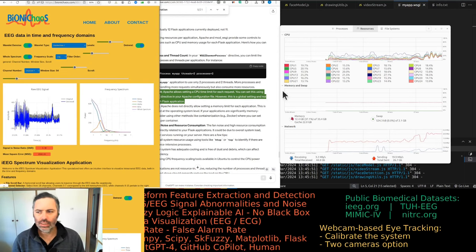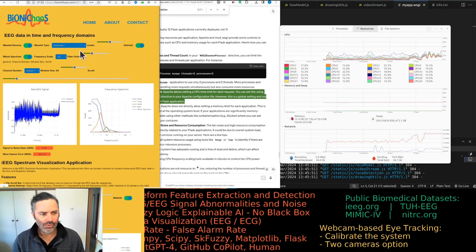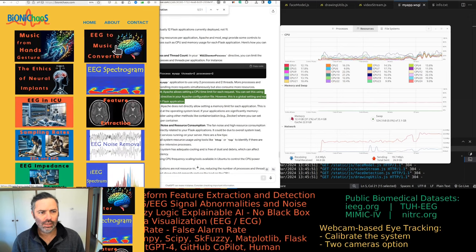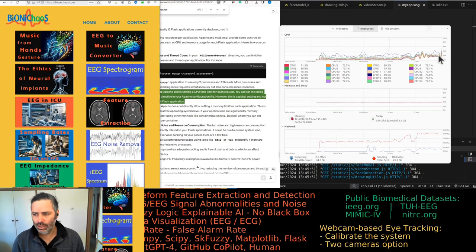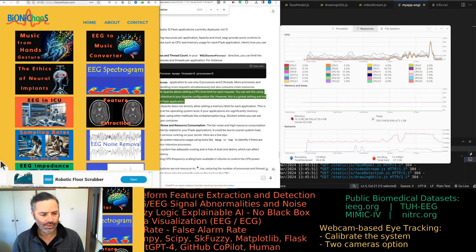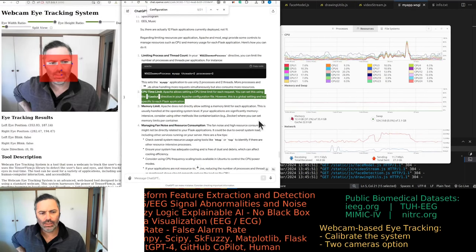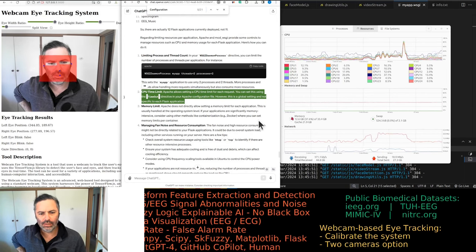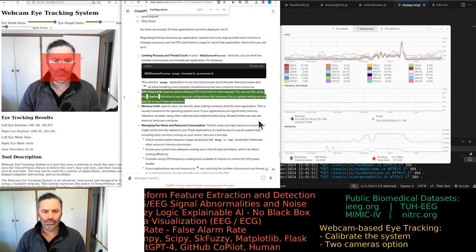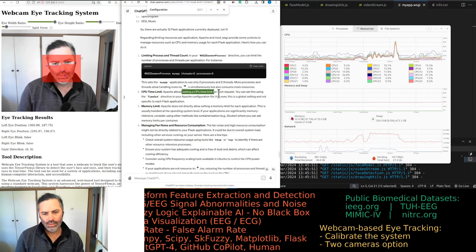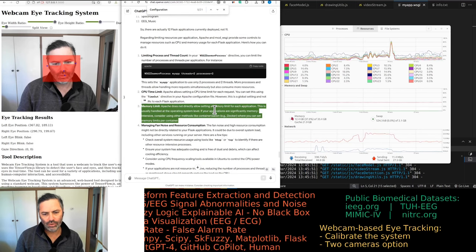Some of the CPU view usage will be for the browser. We can set a CPU time limit but it's global — not specific to each Flask application. We can limit per-request but not sure how well that will work.